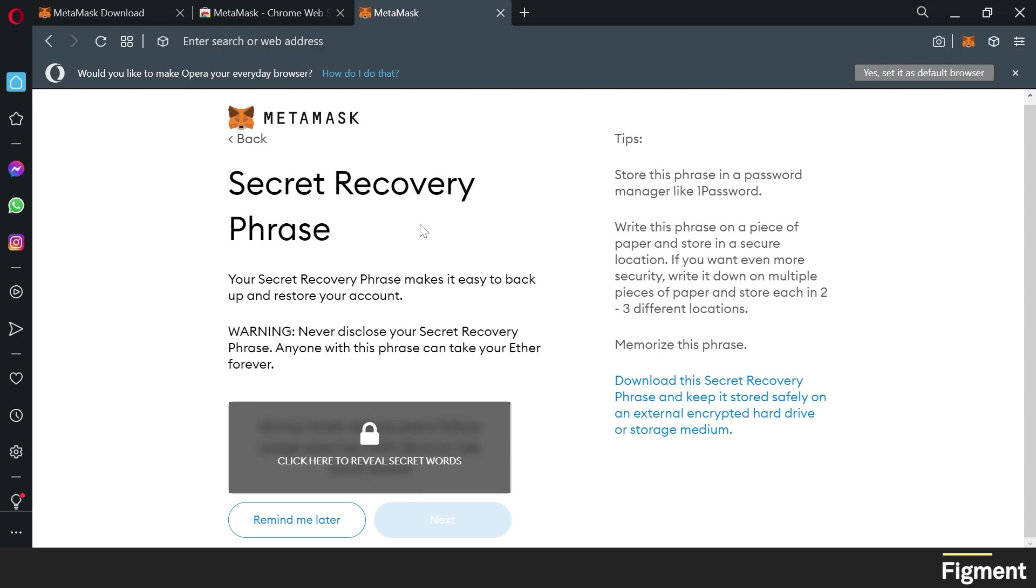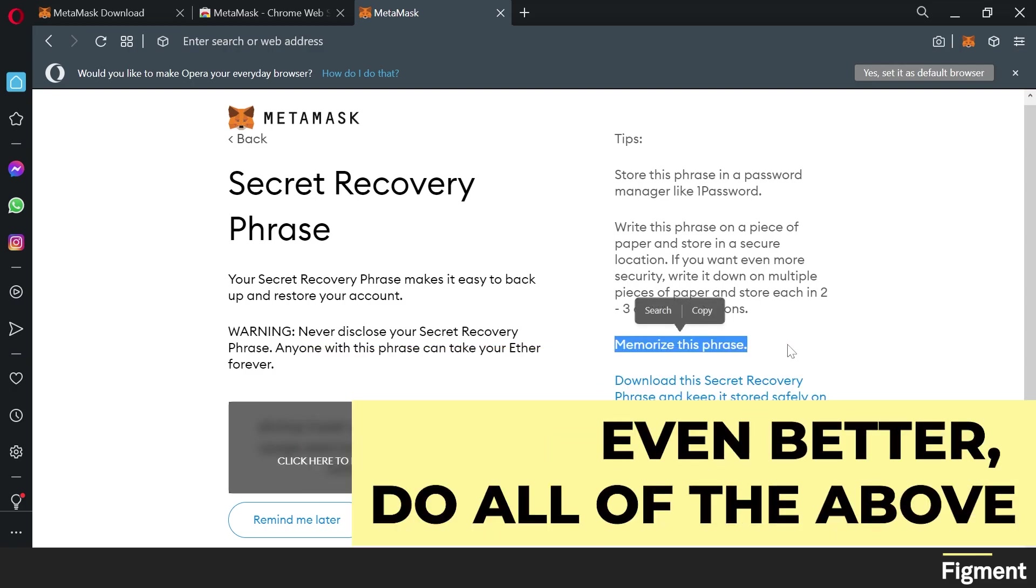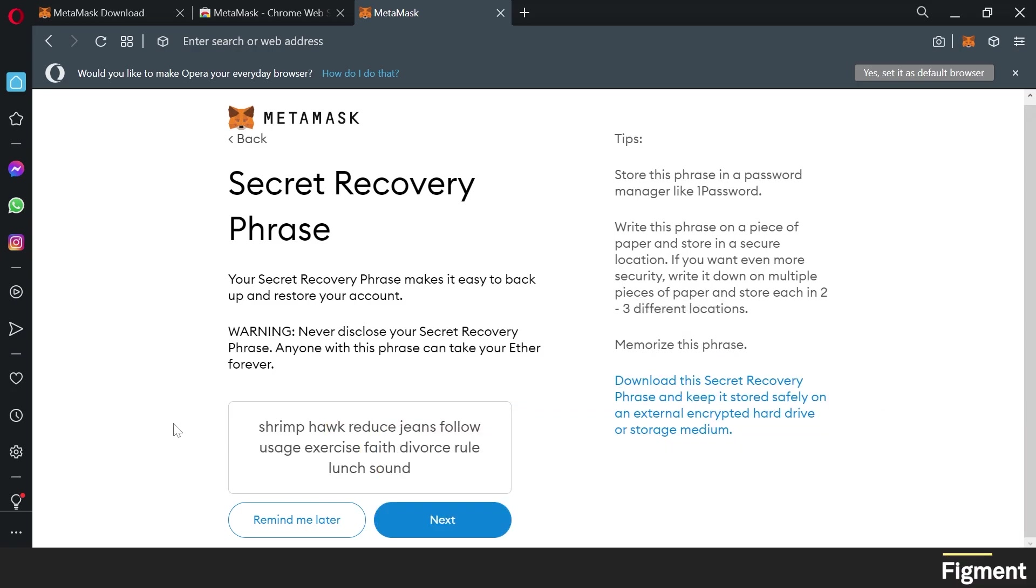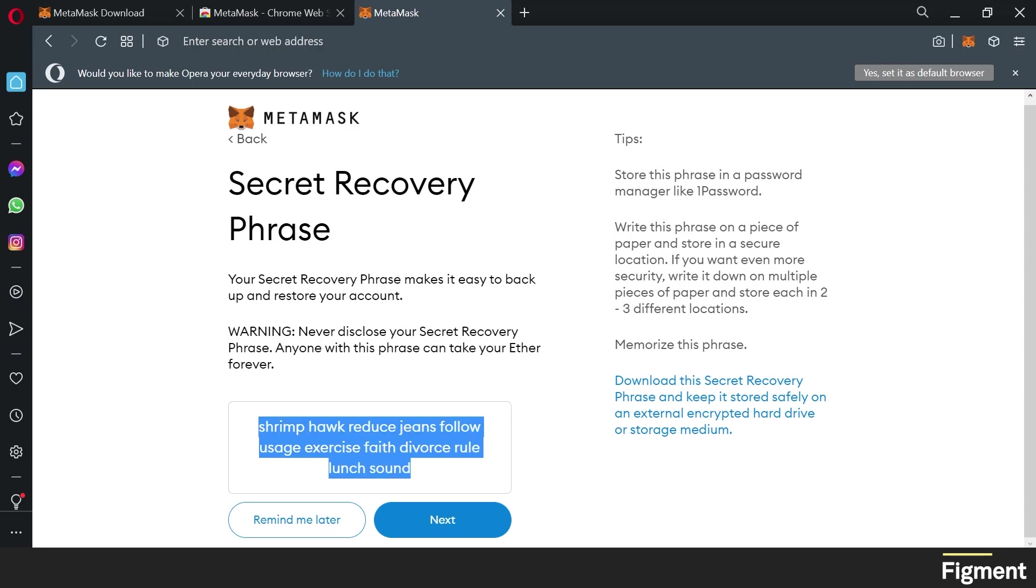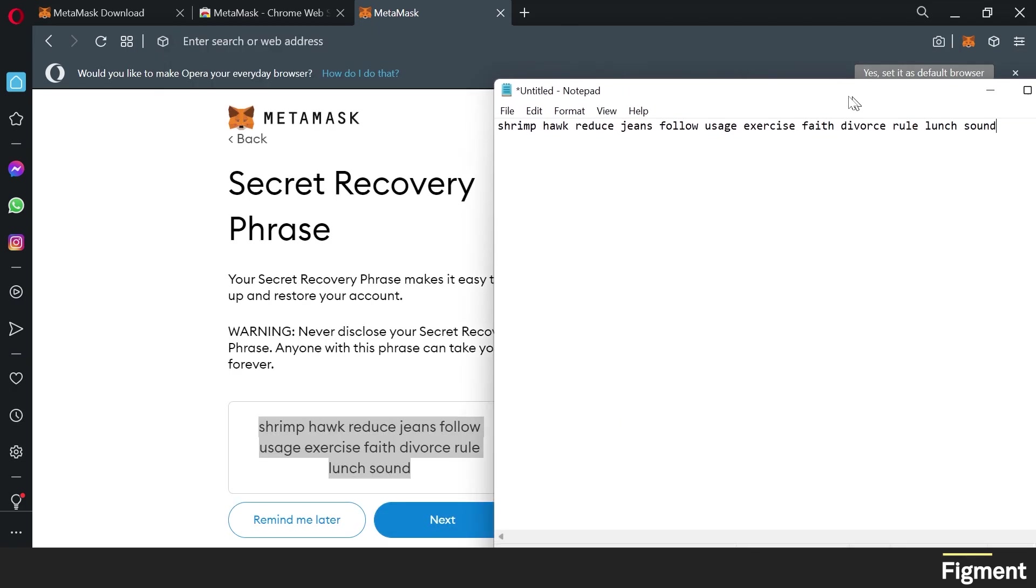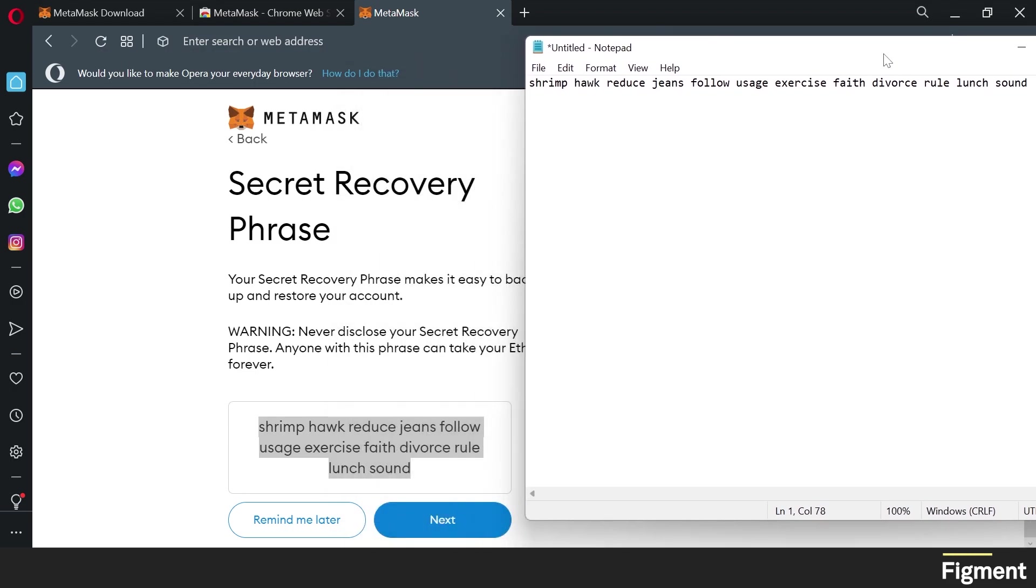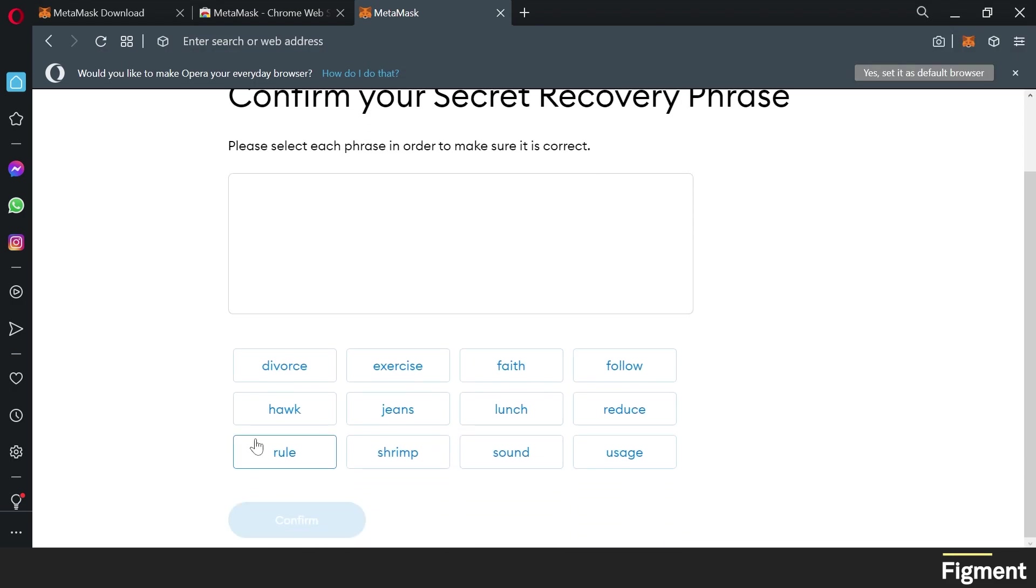You can store this phrase in a password manager like 1Password, or you can write the phrase down on a piece of paper or several pieces of paper and secure them in different physical locations. I would recommend keeping this offline. So don't store it on your desktop or on your computer that you use to connect to the internet. Another option is to memorize the phrase. Here we'll click to reveal our secret phrase. So we'll take our 12 words here and open up a little notepad just to demonstrate that you would have this written down on a piece of paper. And you'd go next.